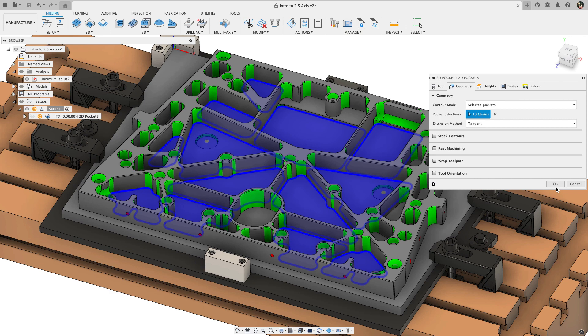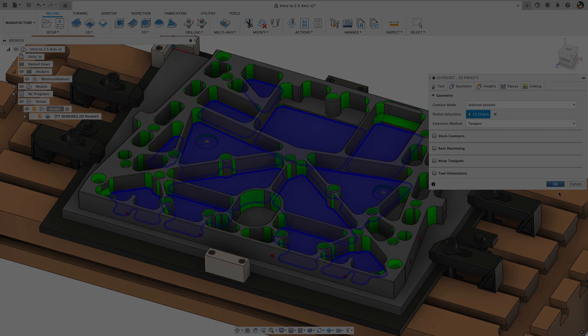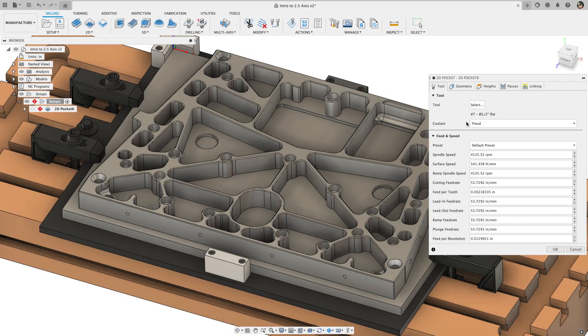With this preview enabled, some of the 2D operations have a contour mode option on the geometry tab which can be set to pocket recognition.